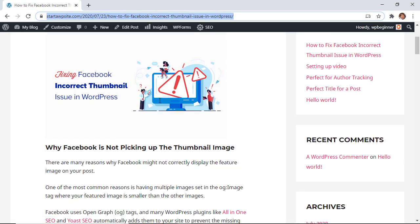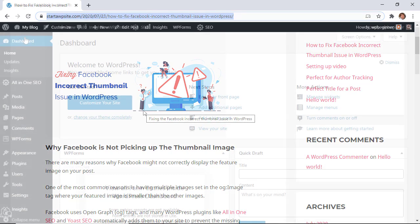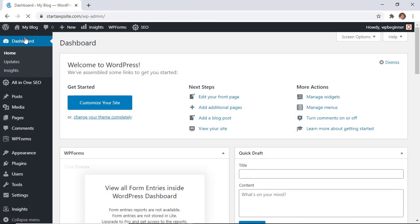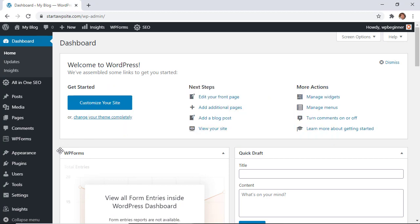Then once you share that on Facebook, then this image will be what comes over properly. Now the second method is using Yoast SEO plugin and it's very similar. It does a very similar thing and I'll show you how that works.